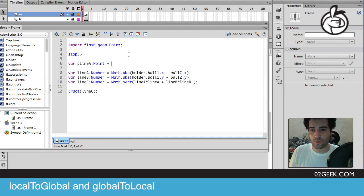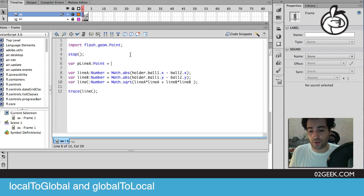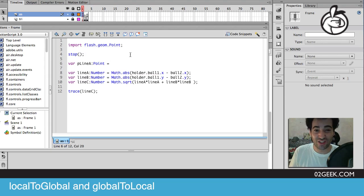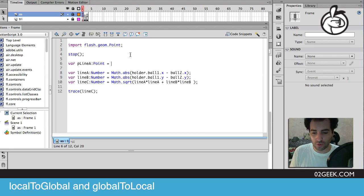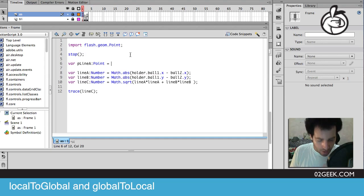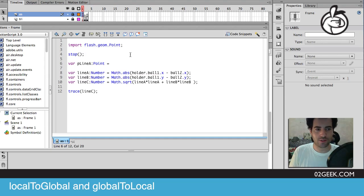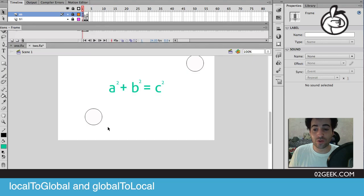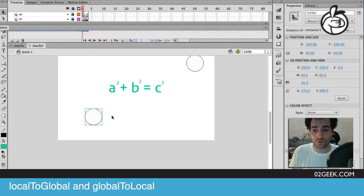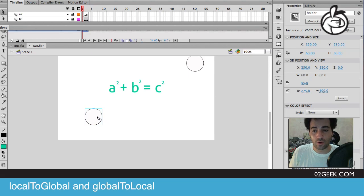It's going to be a point, not a number. We're actually going to get a point from local to global, which actually expects a point and then returns a point. Let me explain first what local to global is. Local to global is when you approach a movie clip in its local x y coordinate.